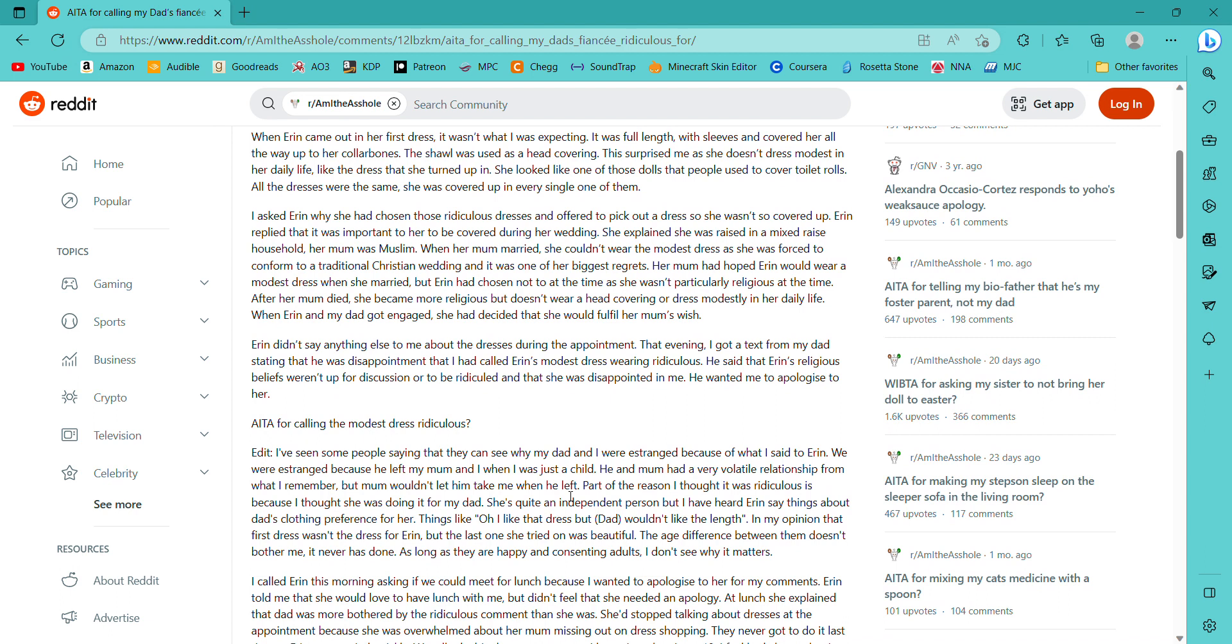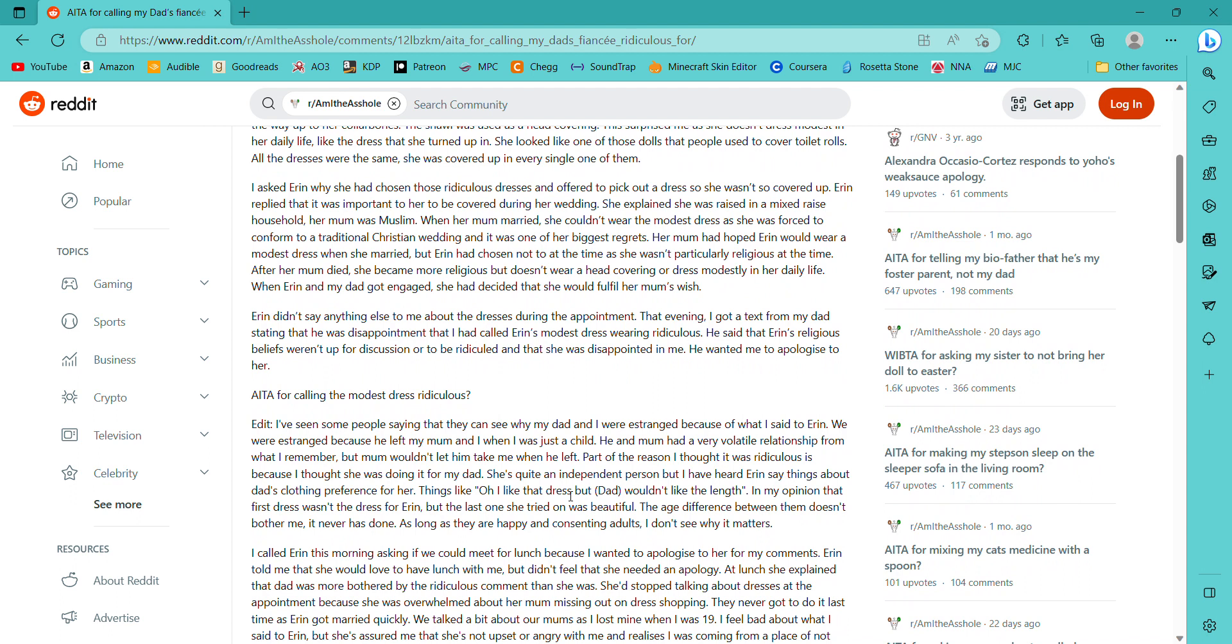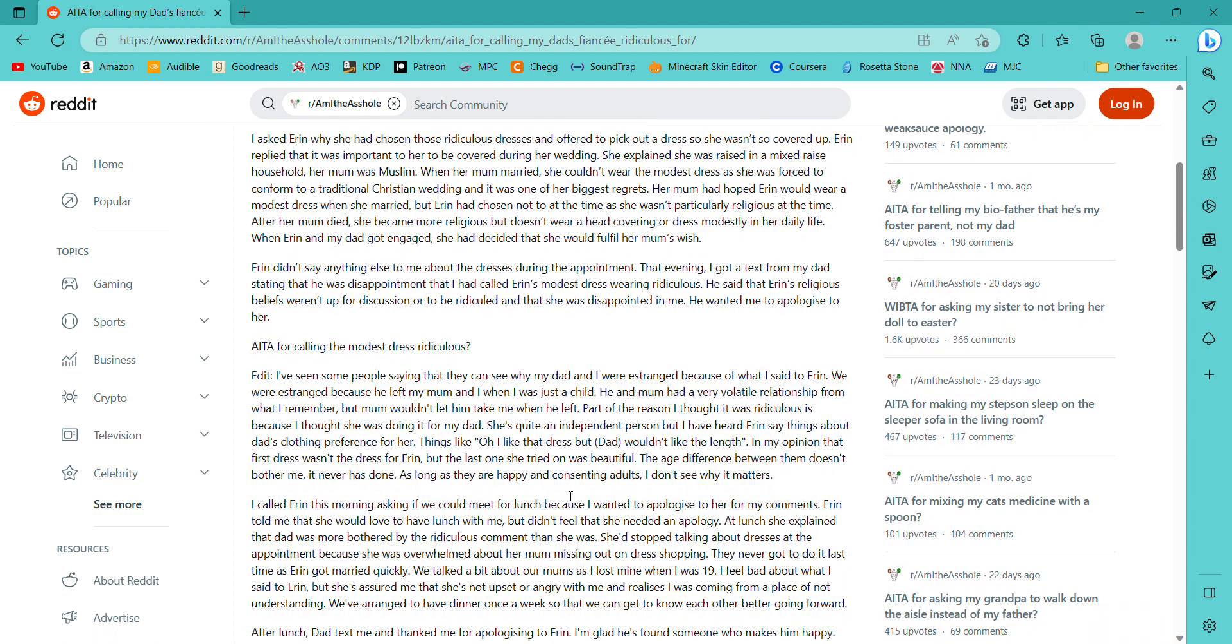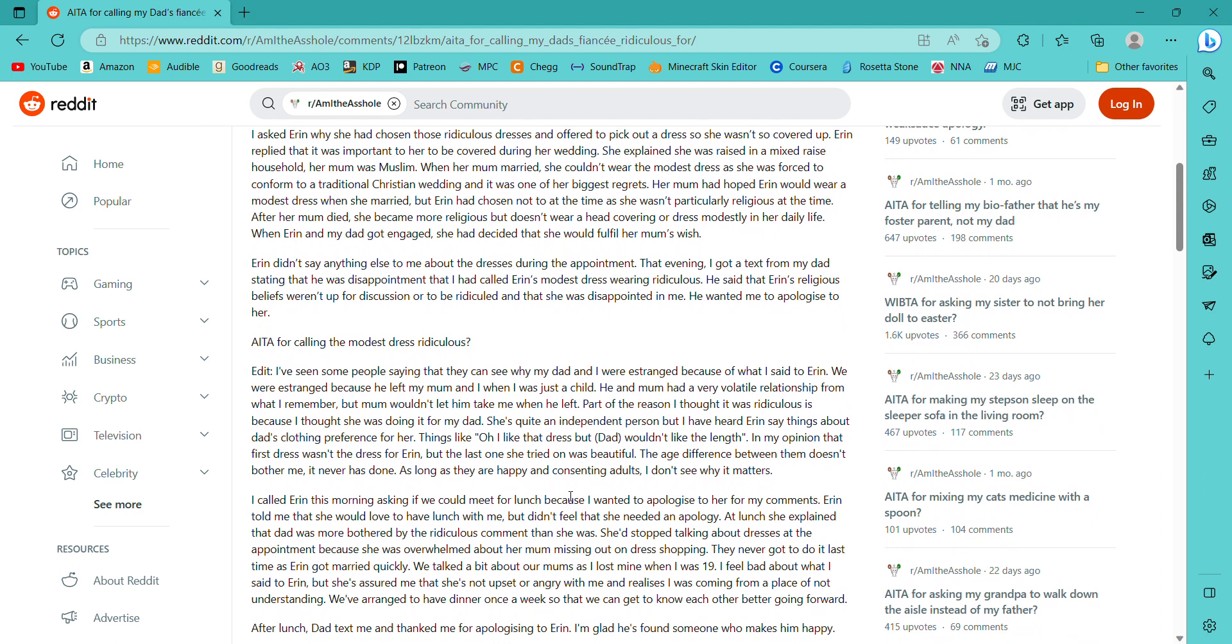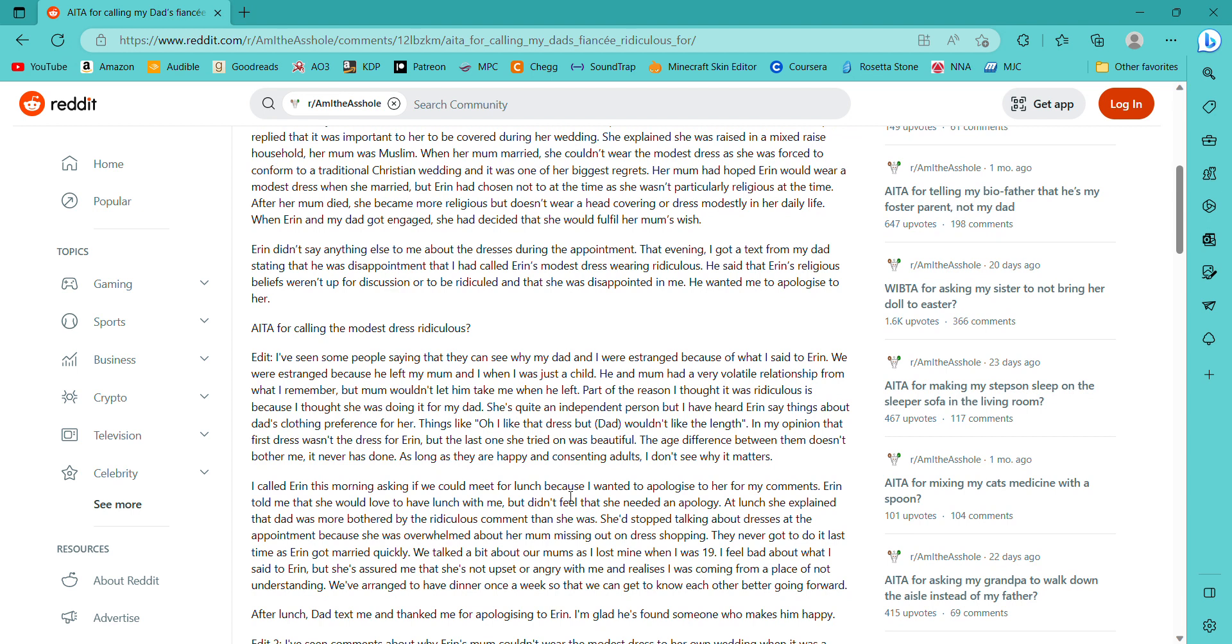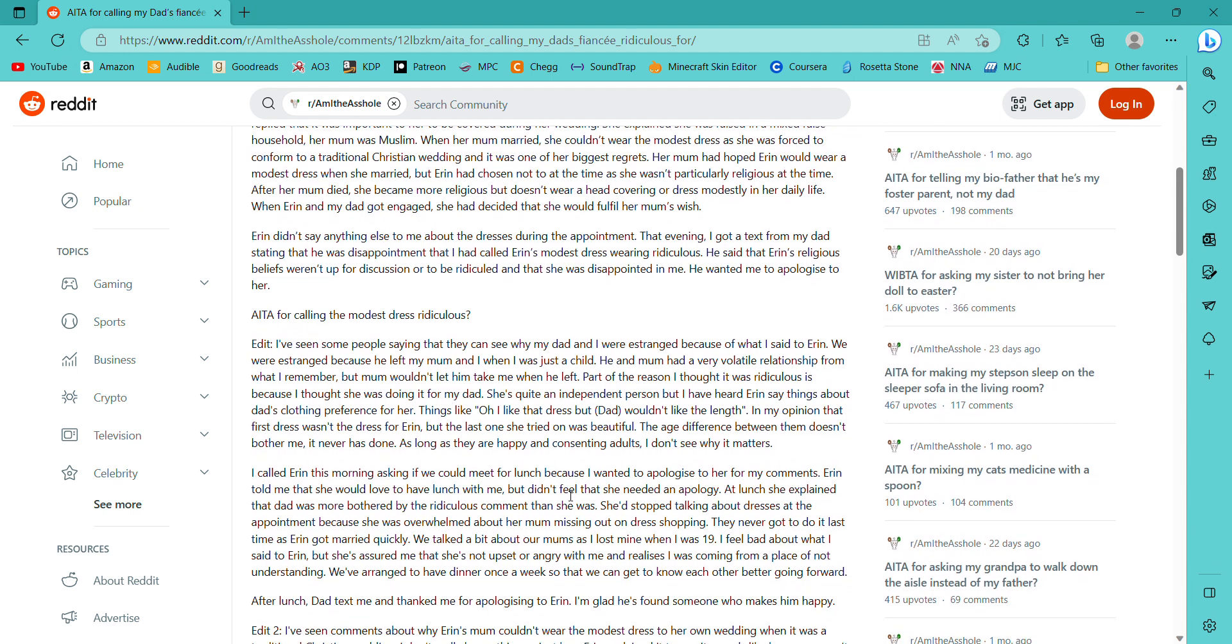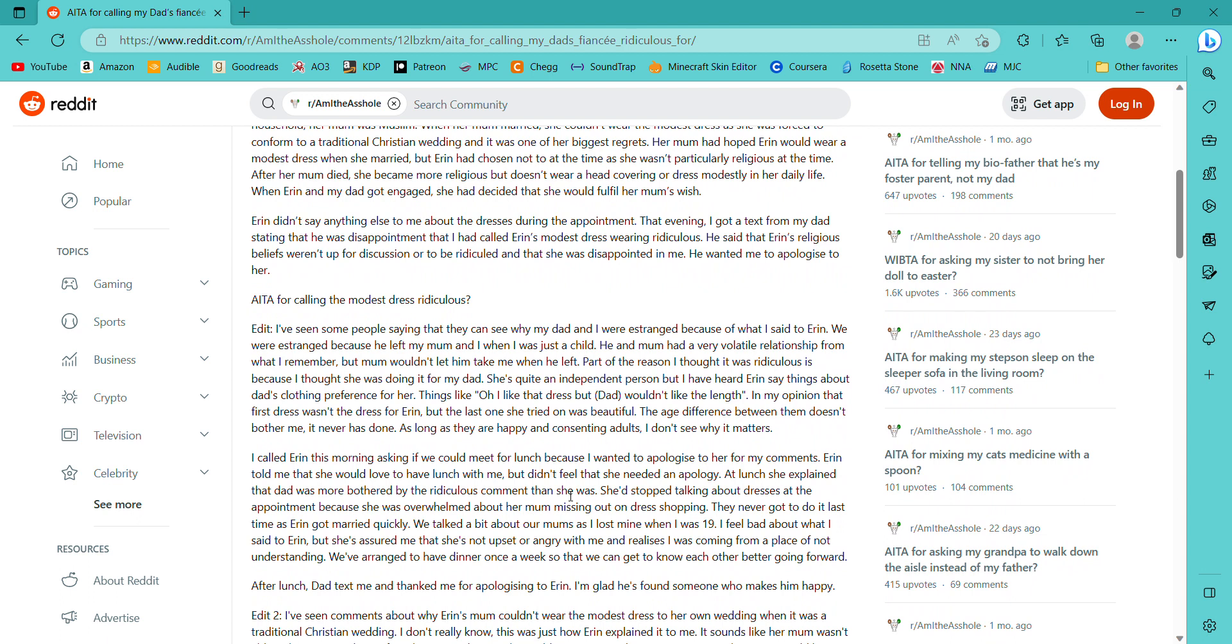When I turned up at the wedding dress shop, Erin was wearing a knee length sleeveless summer dress. This is important. The assistant had already pulled some dresses for Erin based on what she said she was looking for. These were kept in the changing room, so I didn't see them before she came out in the first one. I had no idea what it was she was looking for. Other than she wanted something that would go with a shawl she had from her mom. Erin's mom passed away a few years ago, so this was something old.